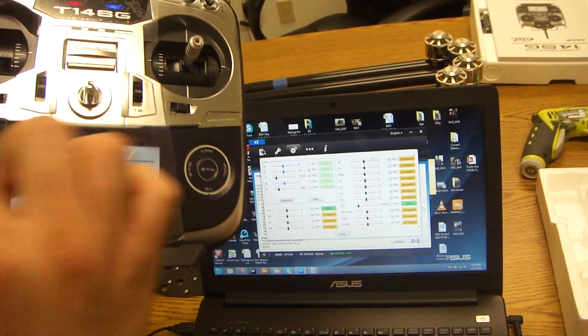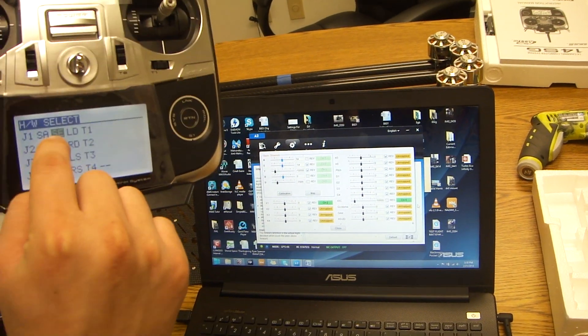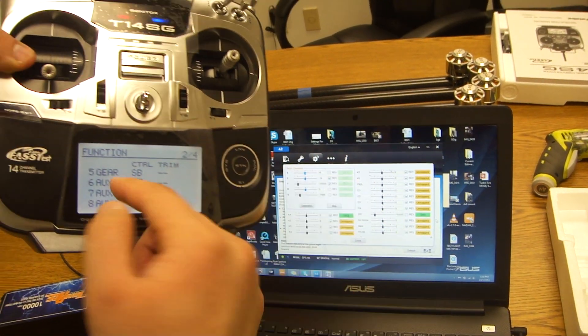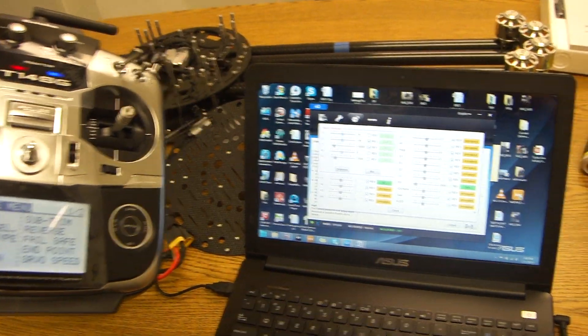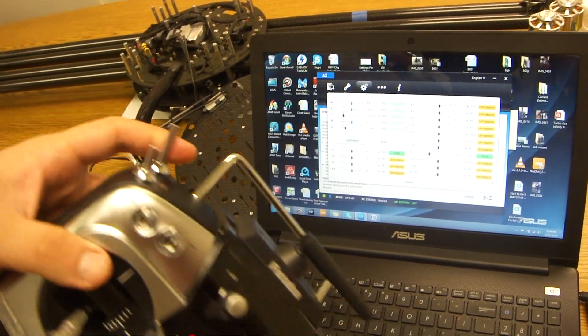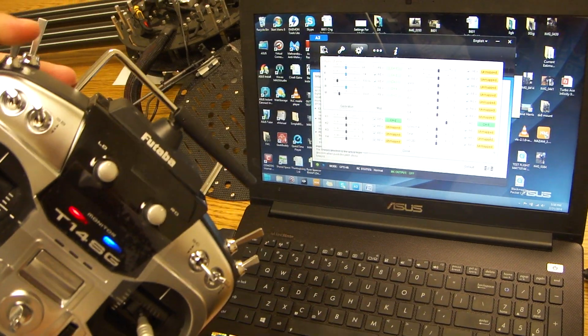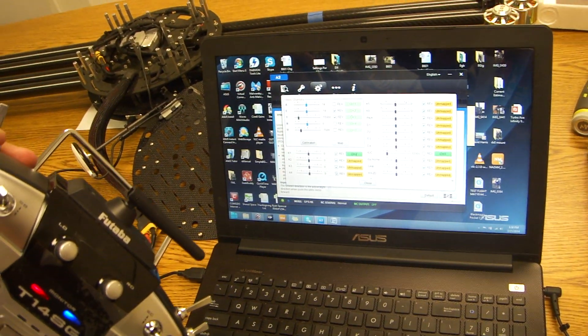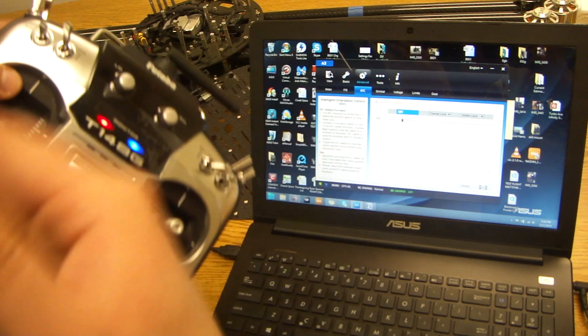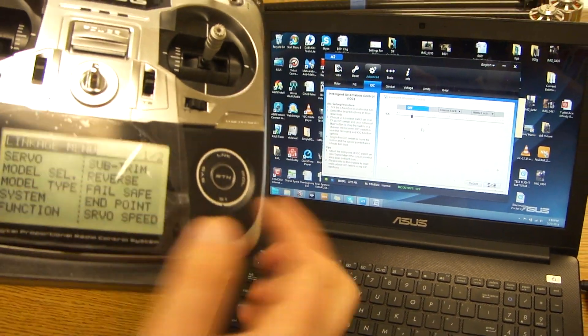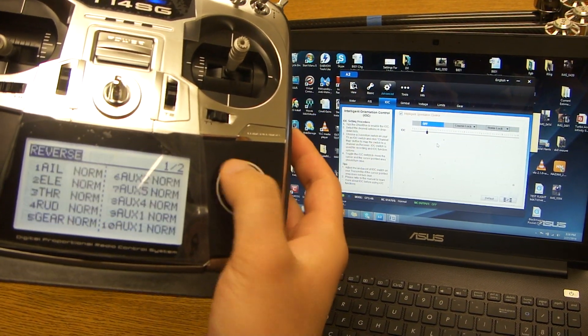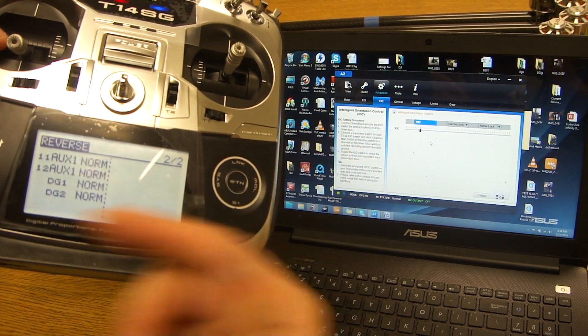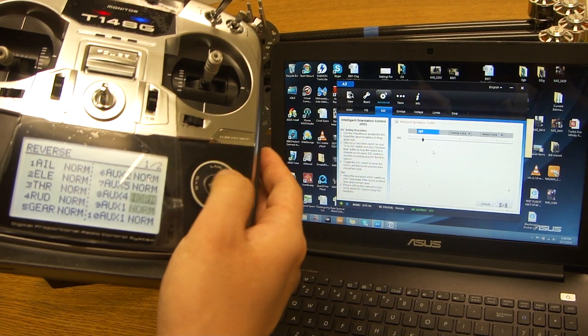You can click return and scroll around until you find the switch that you want. Again we're using SE so we'll make sure it's selected. Right now you can see the tabs are moving. If we close the channel mapping you can also see that it's adjusting. If for any reason it's reversed you can go to the linkage menu scroll down to reverse, scroll down to channel 6 and then reverse it if it's going the incorrect direction.